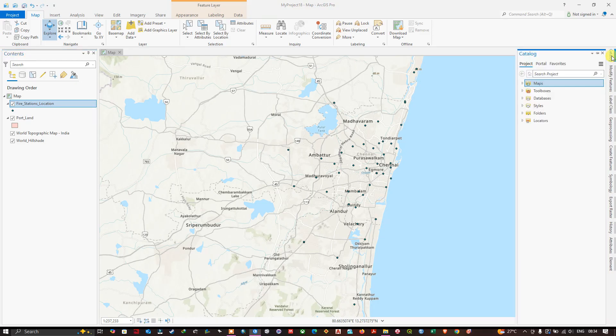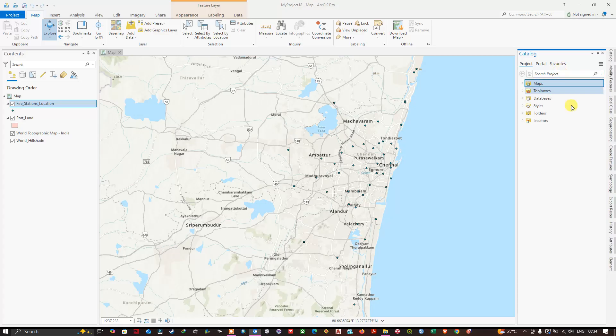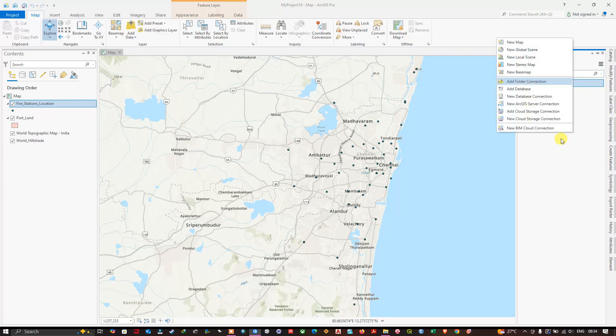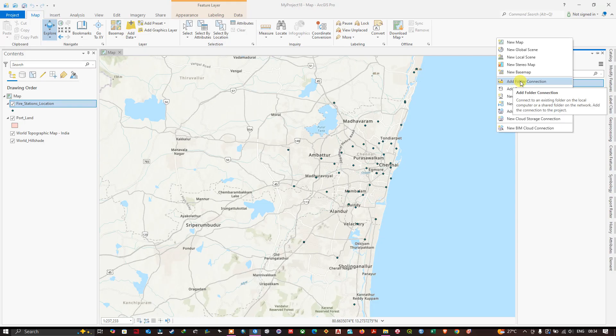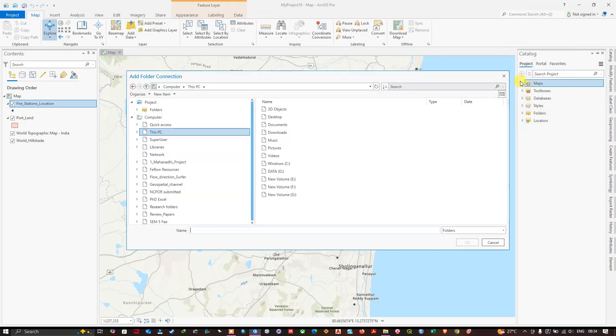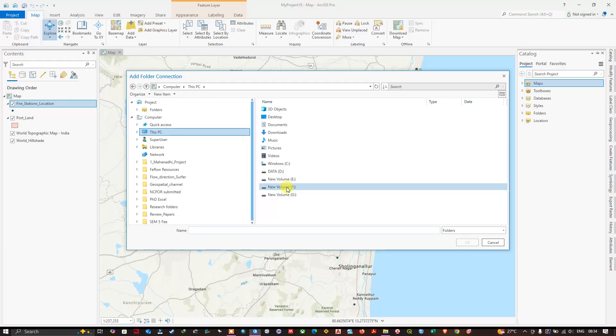Go to Catalog and you can see that there is a Project portal and Favorites. Here in the empty space right click and you can see the option Add Folder Connection. Select Add Folder Connection. We just need to choose the folder where we have kept our data.